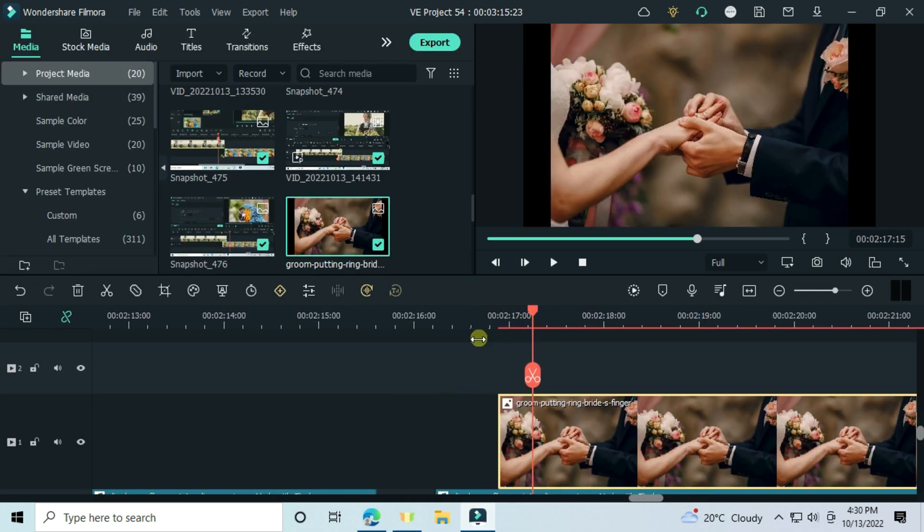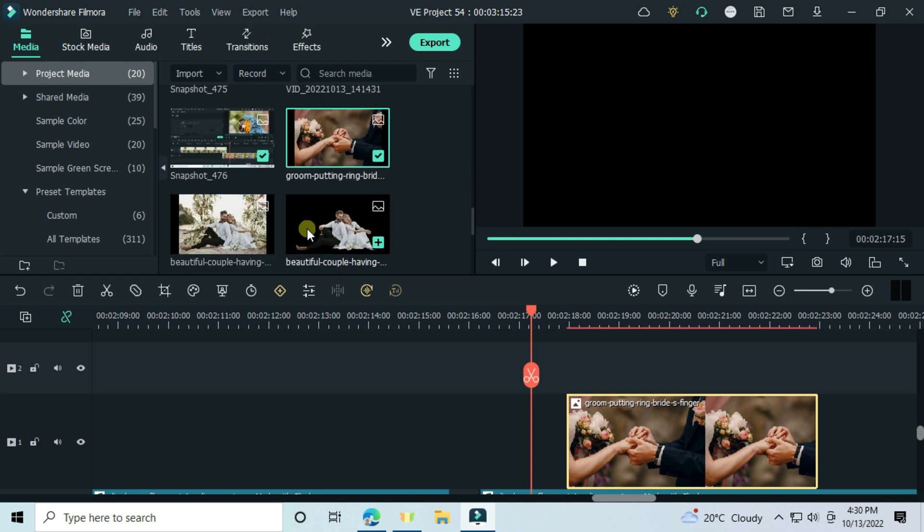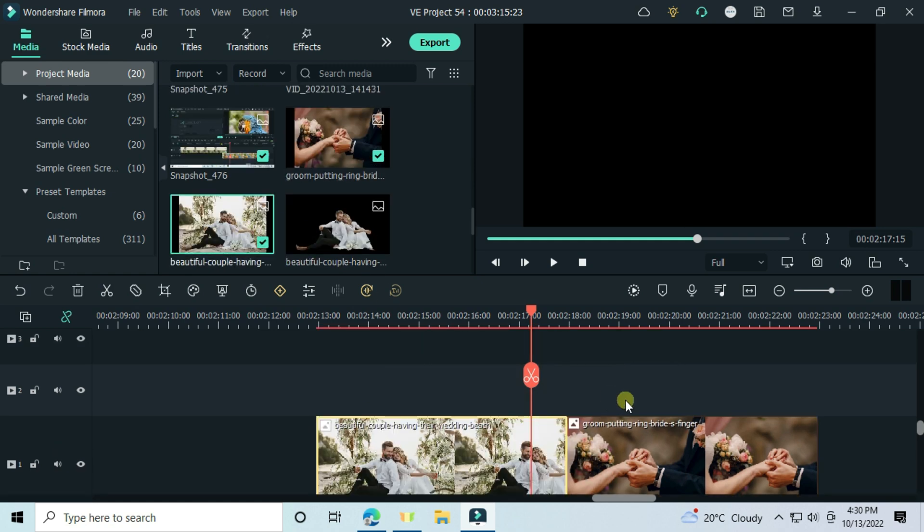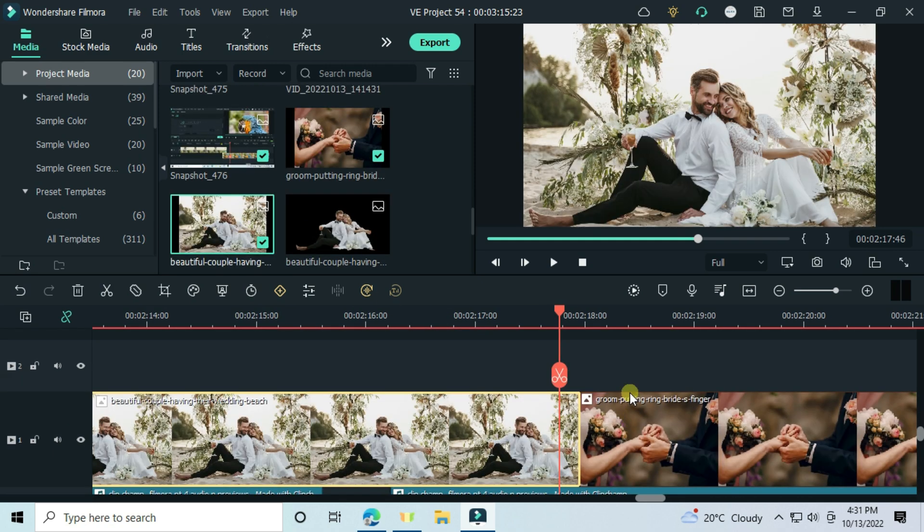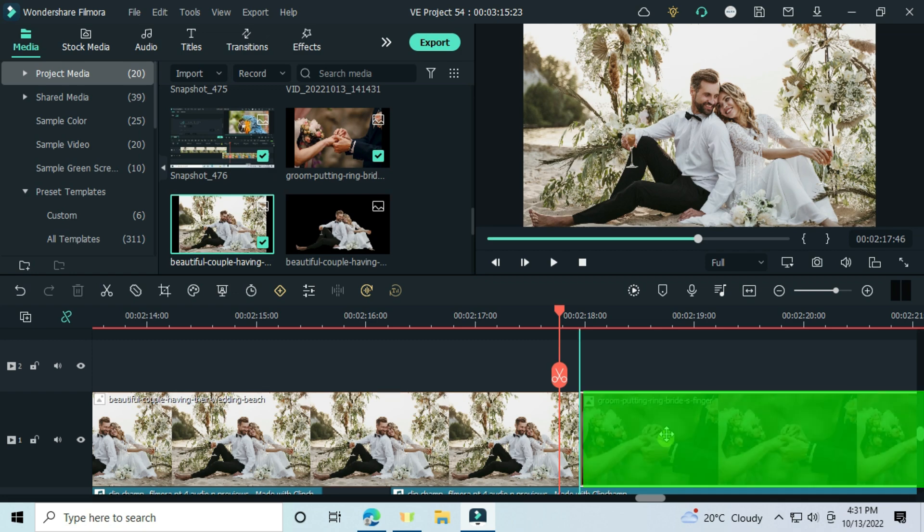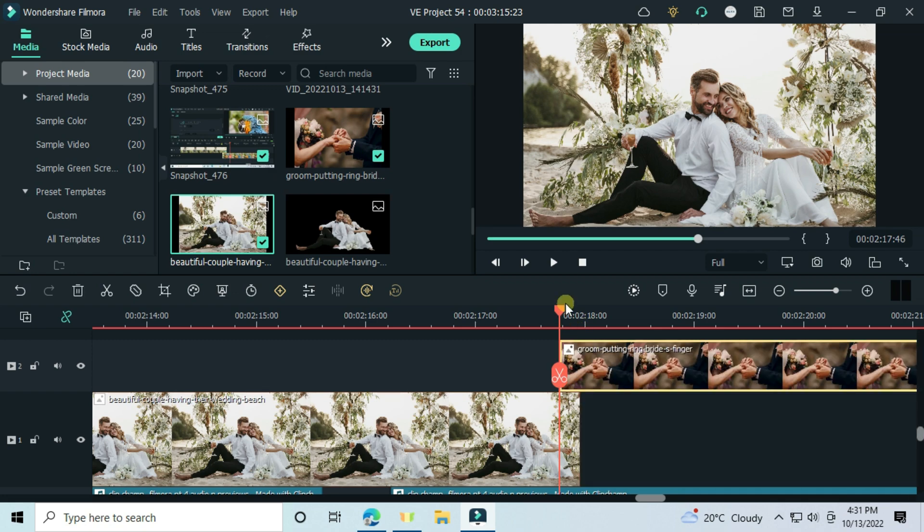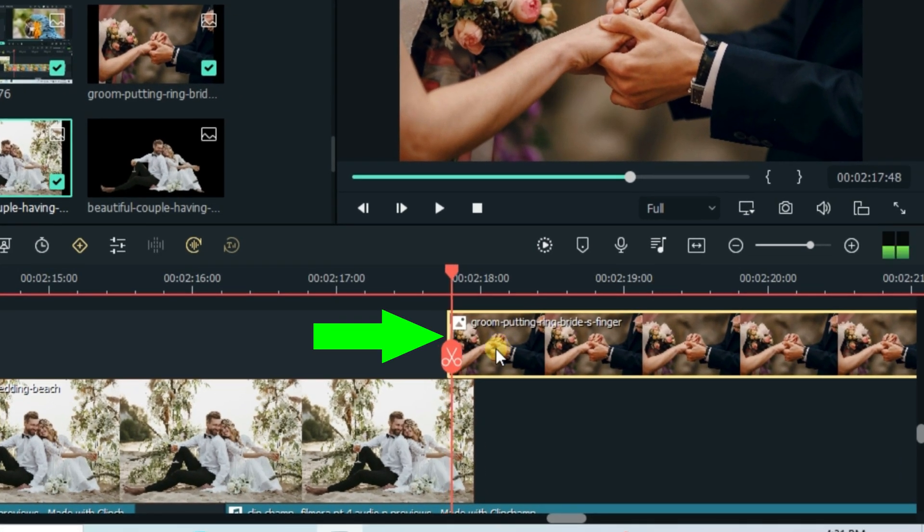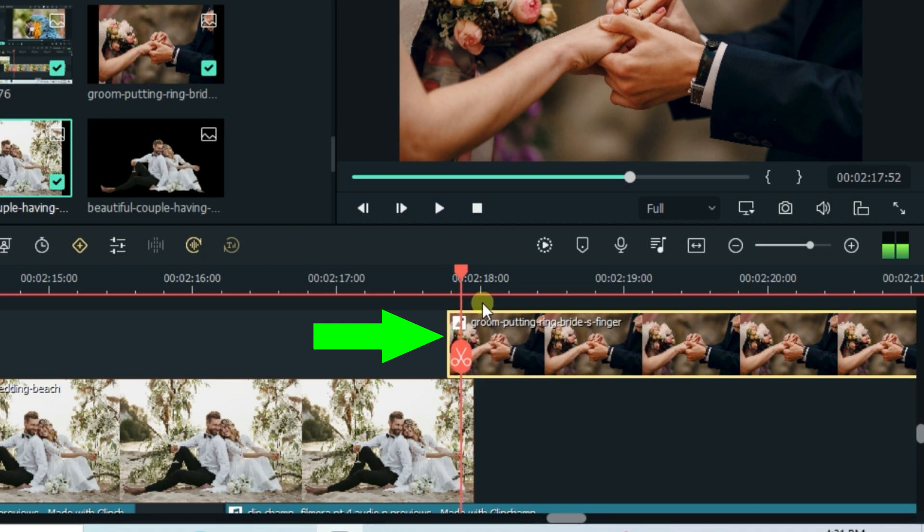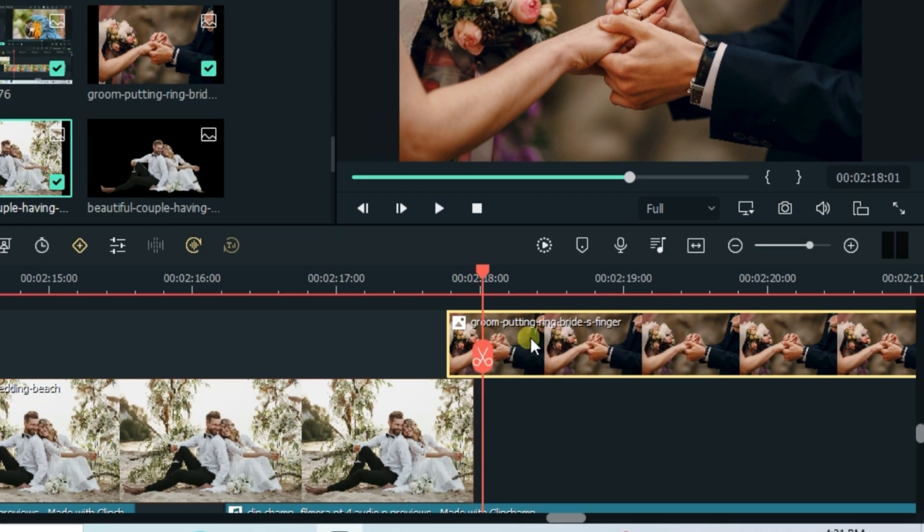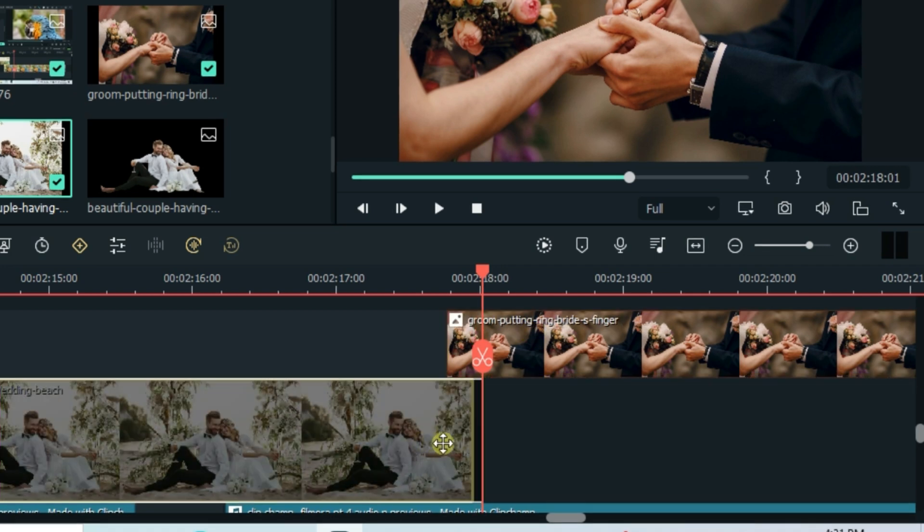And for now, let's count 15 frames. I just feel like the 12 frames is becoming too fast. So this video should start here.